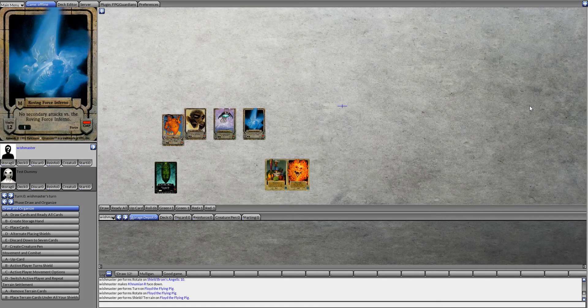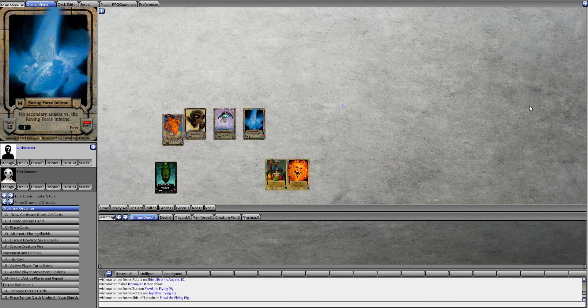Welcome back to Guardians Reborn. Today we will be looking at a card highlight from the Traveler's Guide to the Midrealms book.